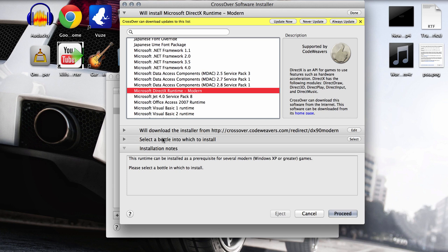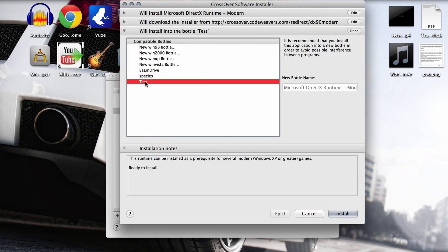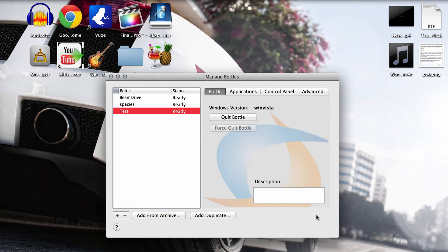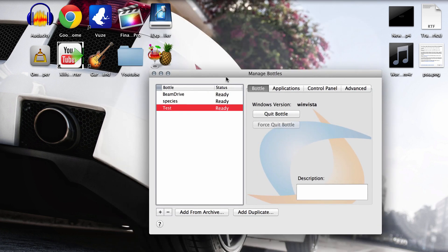Then you want to go down once more and select the bottle you want to install into which would be your game bottle that you're going to run it off of. And you're going to hit install once again. I already have it so I'm just going to hit cancel. That'll install up and you should be all ready.